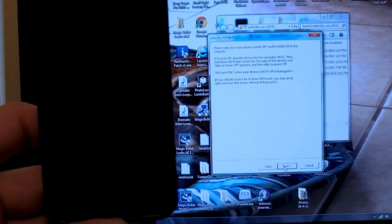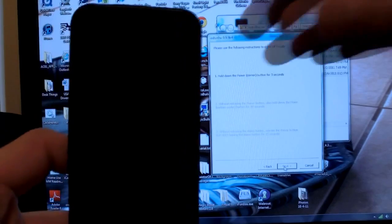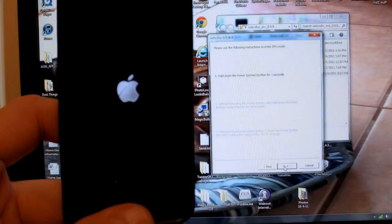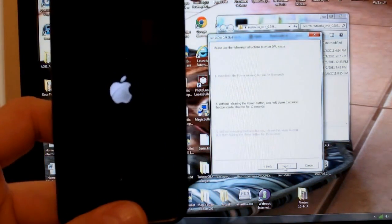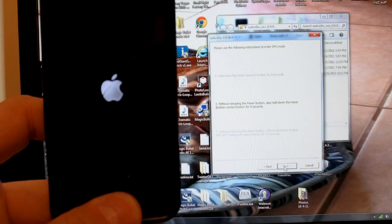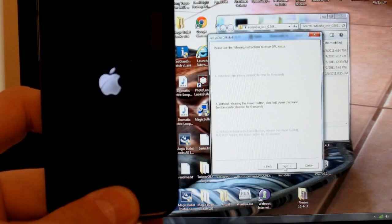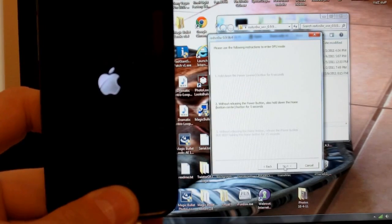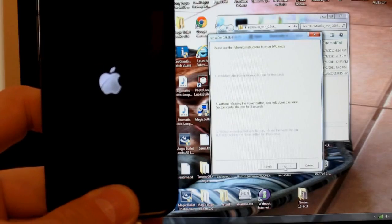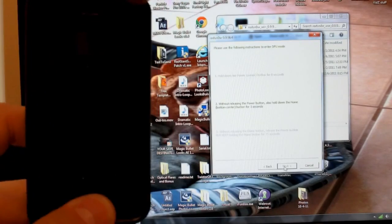Now it's off, let's go ahead and hit Next, and do the on-screen display. Hold the power button for three seconds. There we go, that's done. Now, without releasing the power button, also hold down the home button, that's the button center, for four seconds. Sorry, I should do both of this.